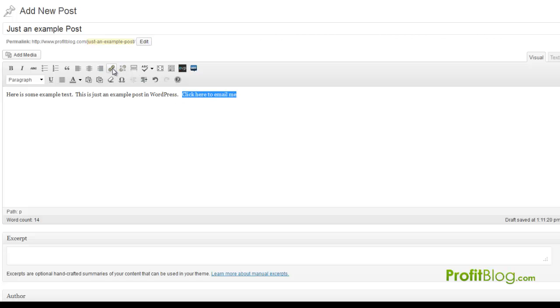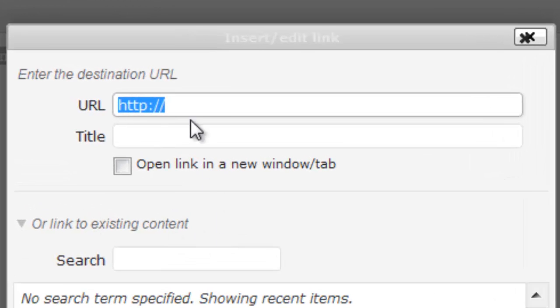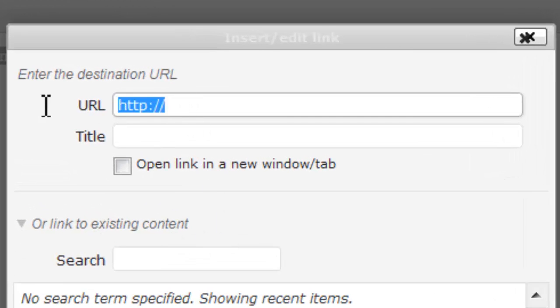So I'm going to highlight it and click the link form. As you can see, it's already pre-populated with the HTTP. You don't need any of that—just get rid of that. What you type is 'mailto:' and then you put your email address.